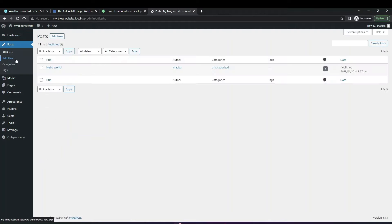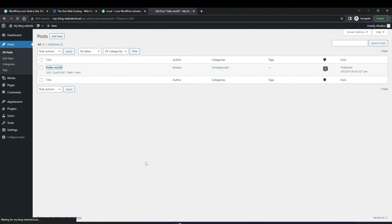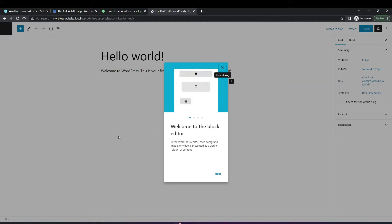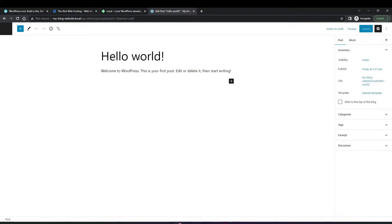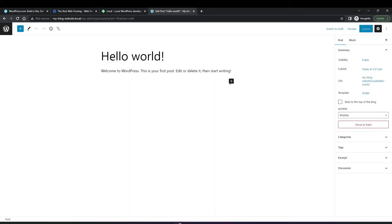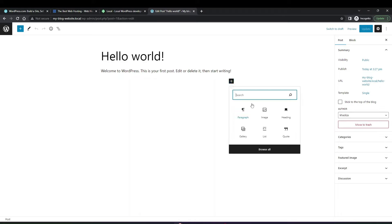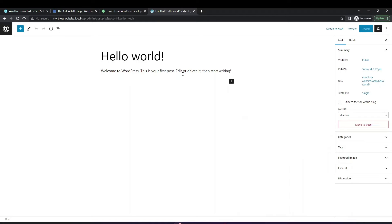Next you have the posts section, which is where all the blog content goes. By default when you first install WordPress you'll have the 'Hello World' blog post. You can click into it — it's already published and you can see how it looks on the backend and the front end. The posts overview is where you'll add all post content, and you can add post blocks with Gutenberg — including headings, gallery, paragraph, images, and things like that.